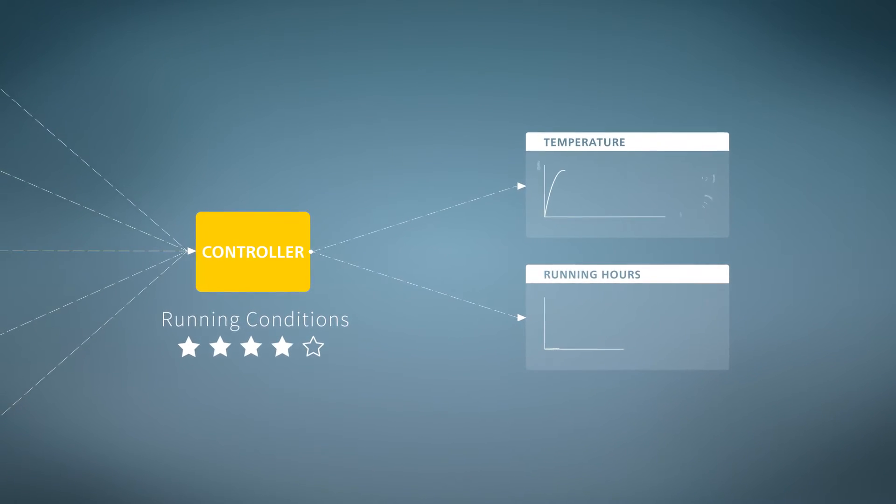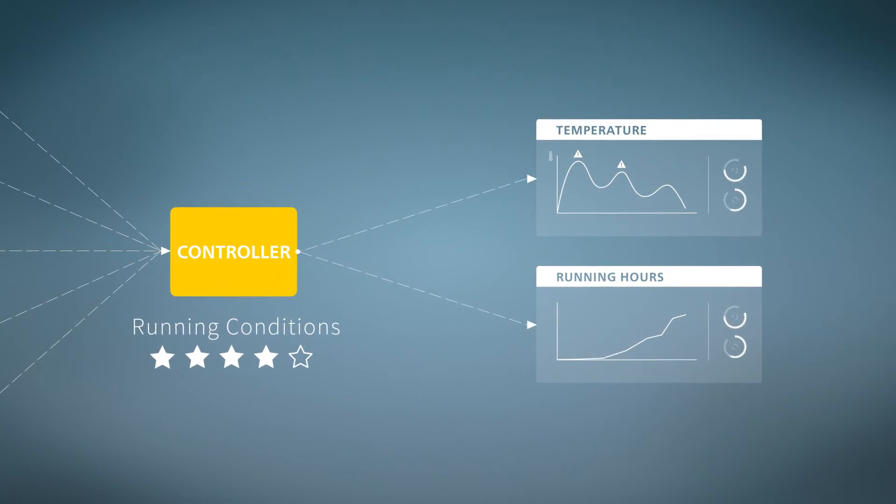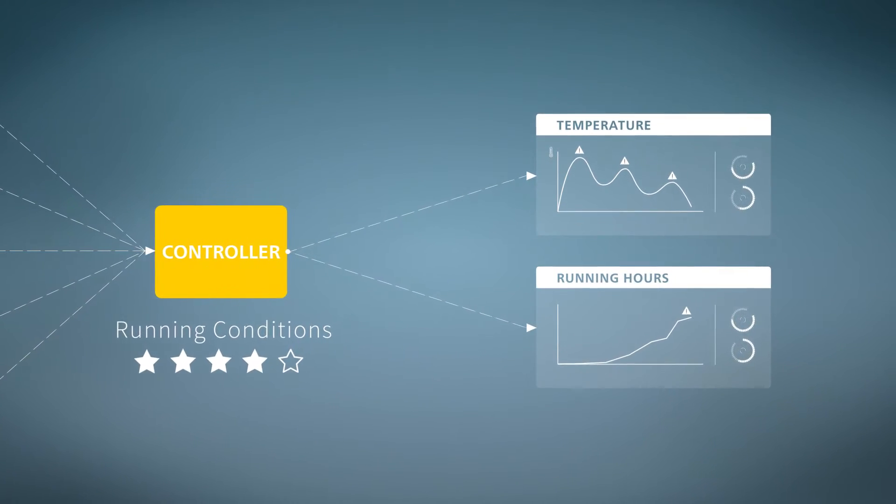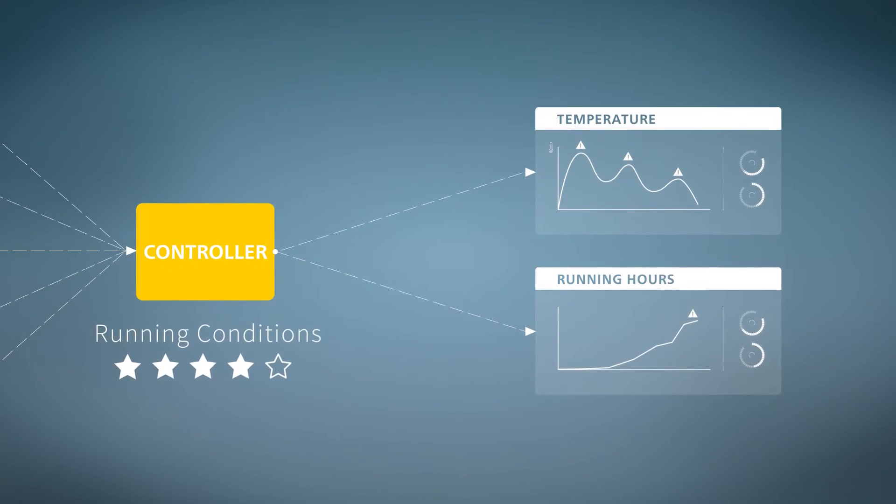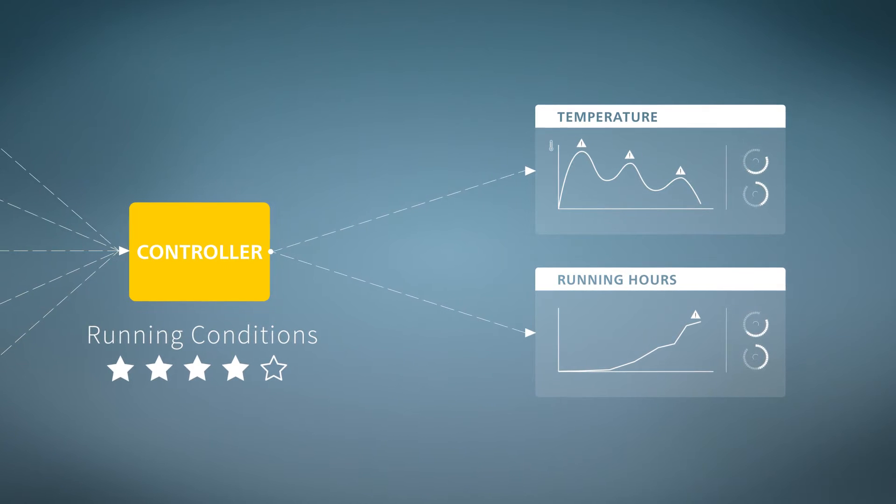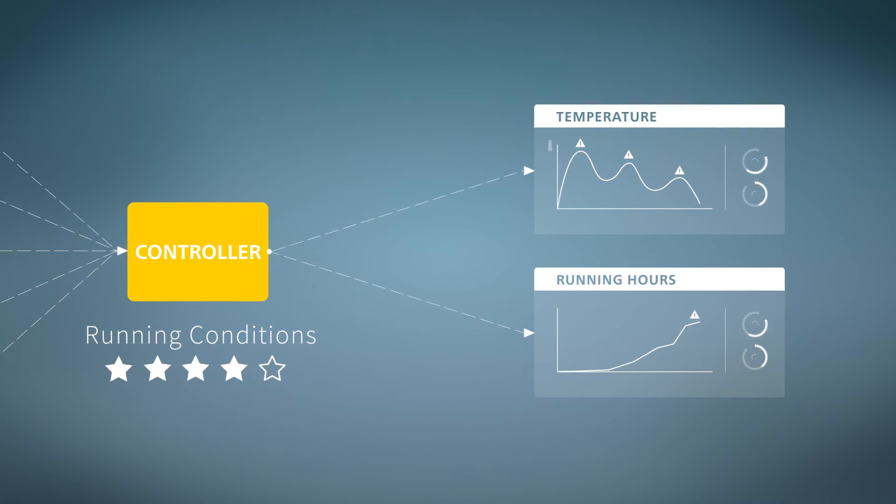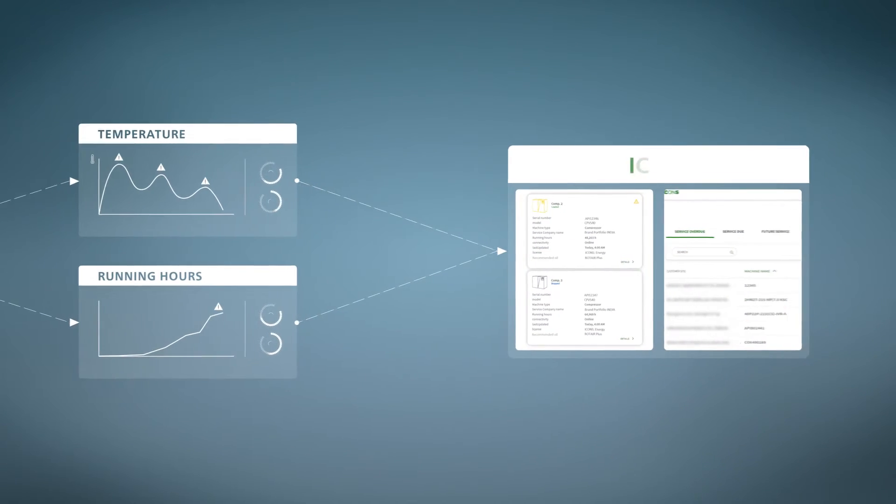By comparing temperature data with compressor running hours, we can identify the perfect oil type for your compressor. Should it be a robust oil type? Should it have specific additives?